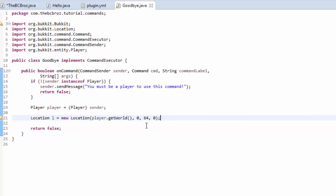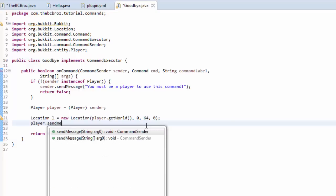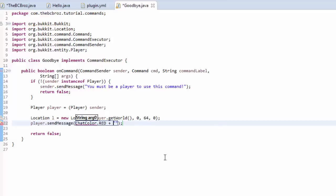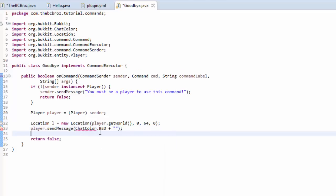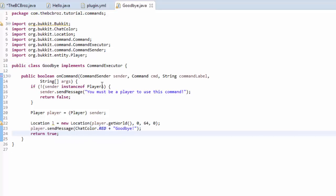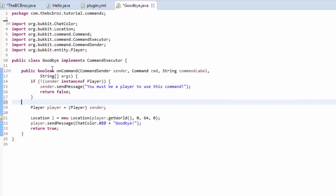And then we'll send them a message afterwards. So, player.sendMessage. I don't know why it says it's called goodbye, but I mean, you know, that's how it is. And we're just going to send them a message, and we're going to set the chat color to red. And you see, we're concatenating as before. So, import ChatColor, make sure to put these in the quotation marks. And we're going to say, and then, goodbye. Goodbye, exclamation mark. And then, we're going to return true, because the command has been completed successfully. Hit ctrl-shift-O to organize our imports up there. And save.